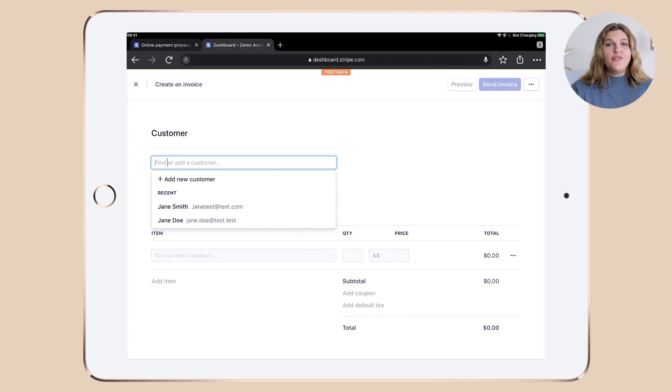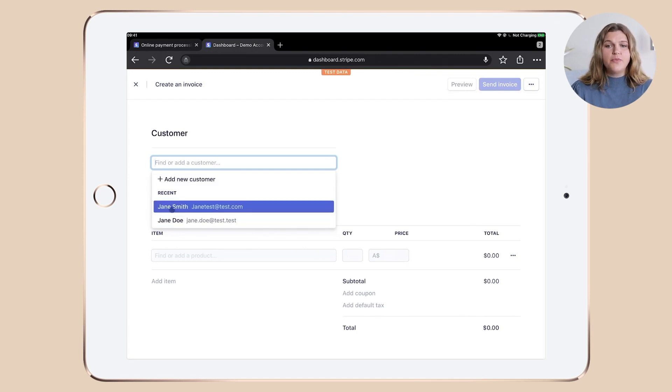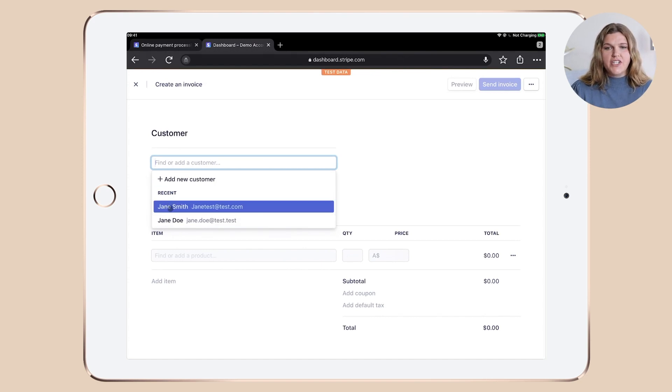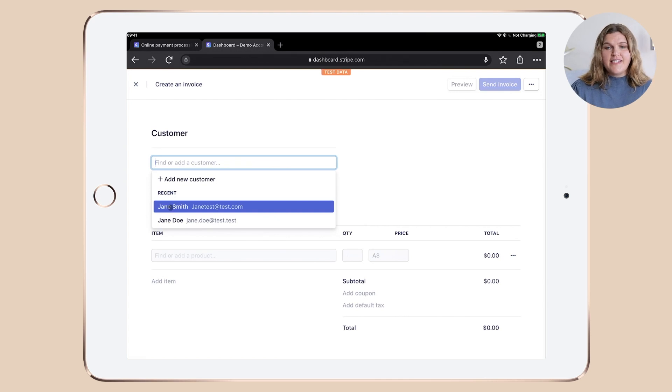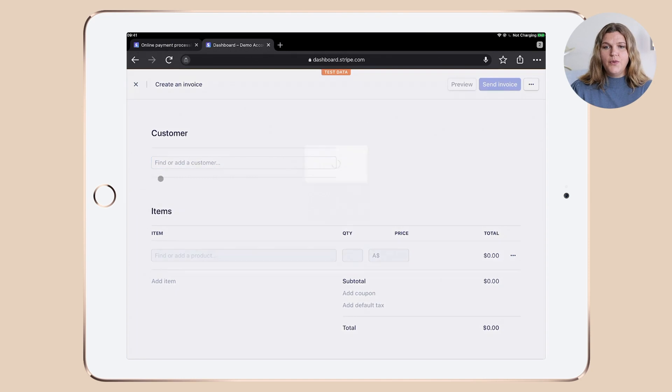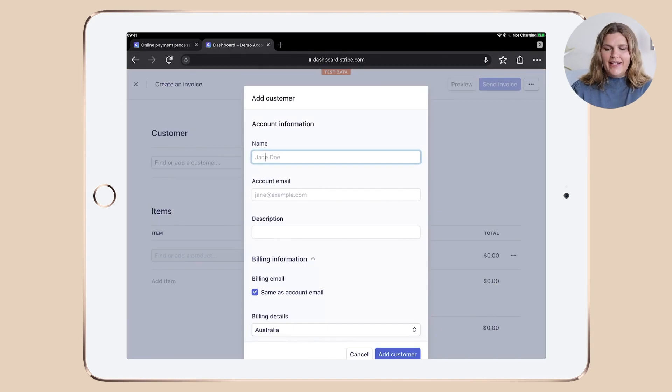Then we're ready to set up our first customer. Or if you already have set up customers previously, they will actually be in the drop-down menu and you can make your selection. For the sake of this exercise, let's create a new customer and click plus add new customer.